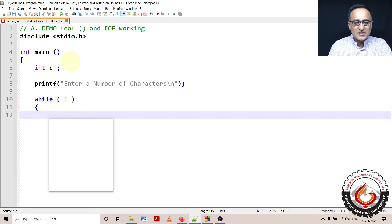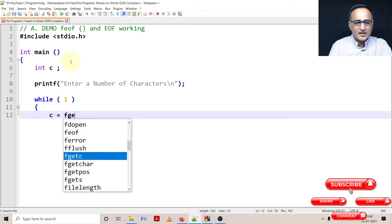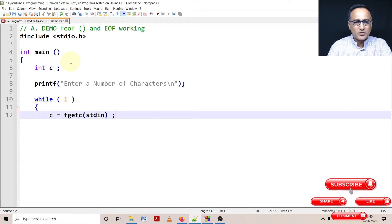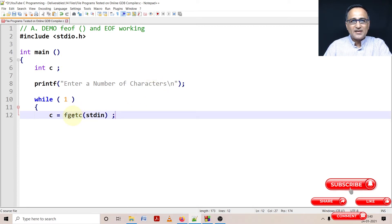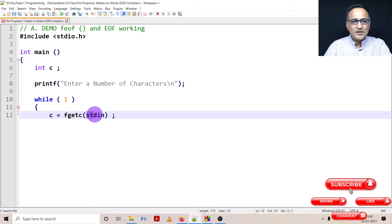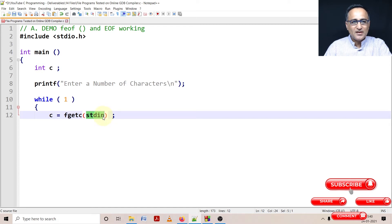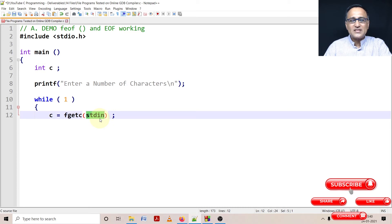I am going to say C equals fgetc(stdin). Let me tell you what this means. fgetc is a function which is used to get one character at a time from a file. The parameter to it is a source of input, also known as stream in files.